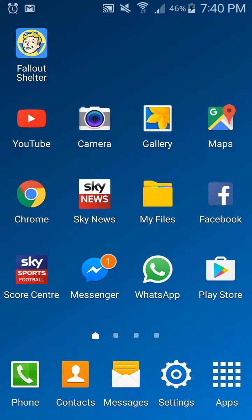So now we're going to be focusing on the Fallout Shelter game, which has been out on the Play Store and App Store for about a couple of months now since Fallout 4 came out. This game is just a bit more basic and doesn't require good graphics from your device.